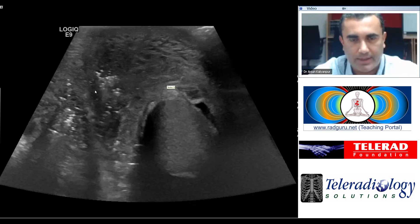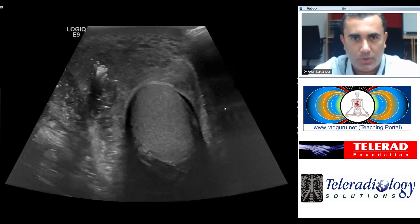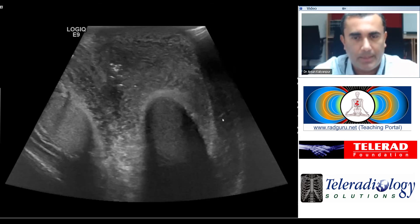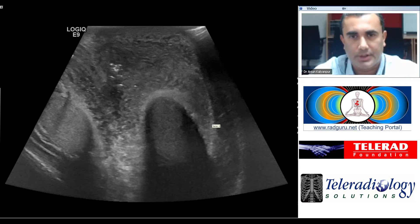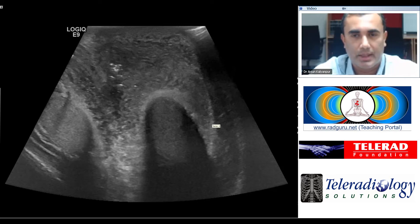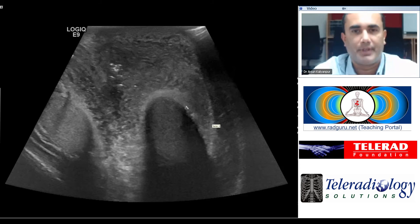What would be the reason for air in the scrotal wall? In a patient with an inflamed scrotum that is edematous, red, hot to touch, and a patient who is sick with an elevated white count, the obvious concern would be for Fournier's gangrene, which is an anaerobic infection or cellulitis of the scrotum.